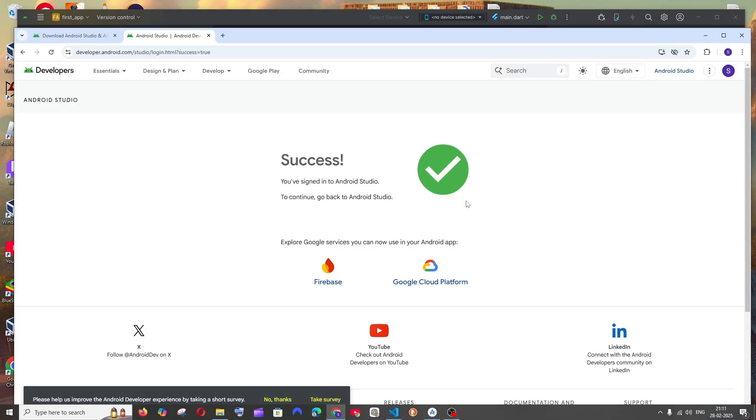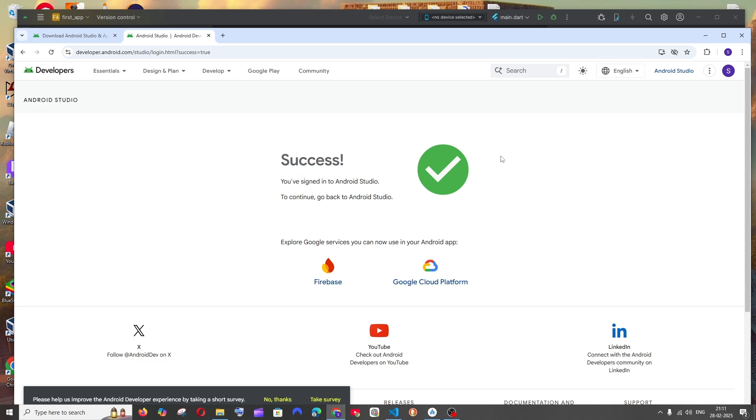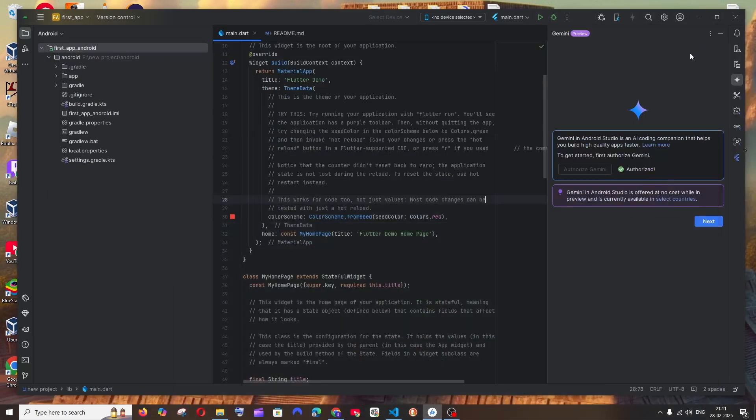So click here. It will take you to the browser and there you need to select your Google account to sign in and after that you will have this success, you have signed in to Android Studio.